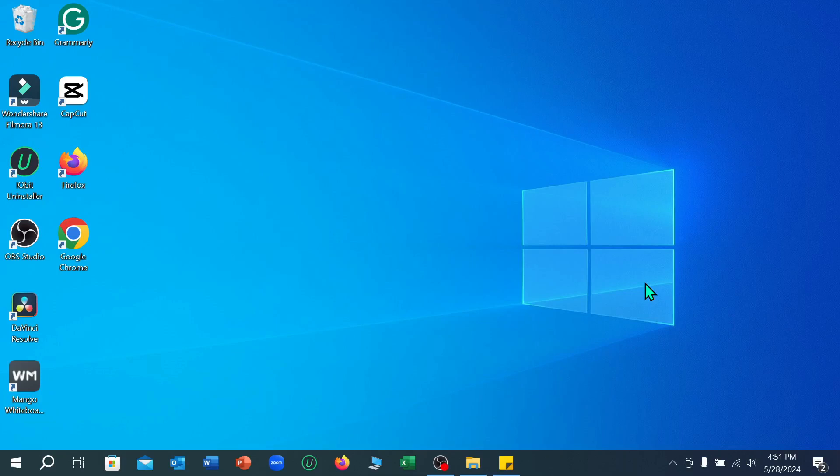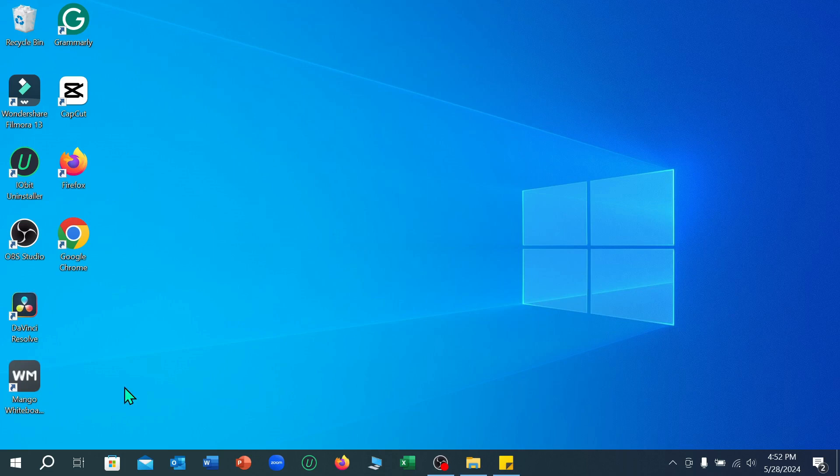Hello everyone, welcome back to my channel. Today in this video I'm going to show you how to take a screenshot in SR laptop. So let's begin our video. First of all, you just need to open your search bar.